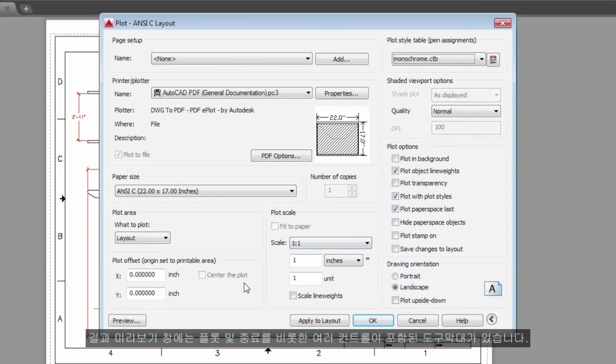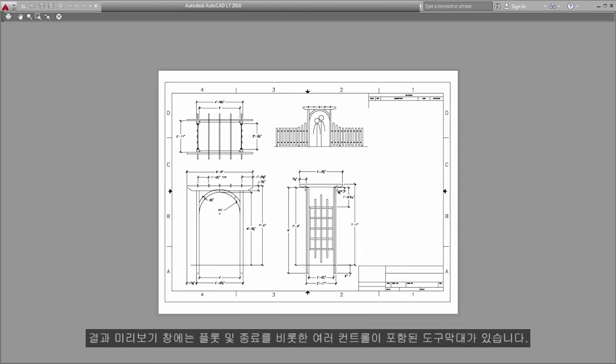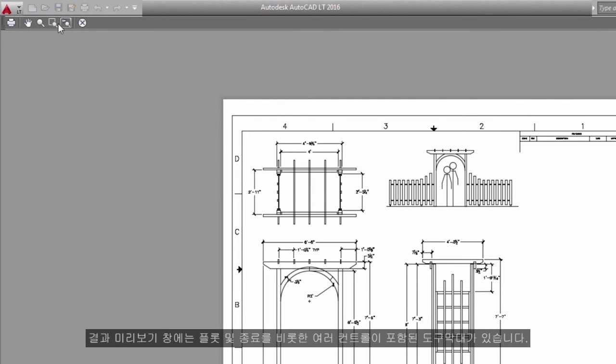The resulting preview window includes a toolbar with several controls, including Plot and Exit.